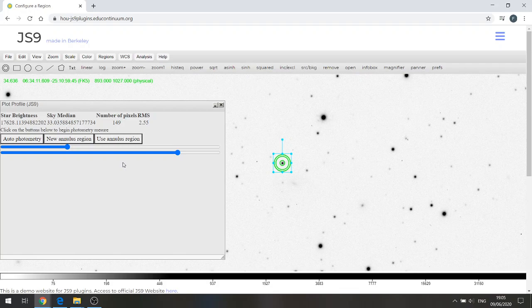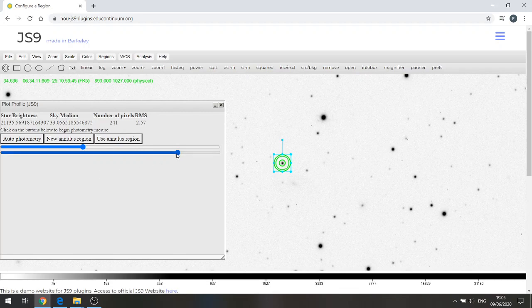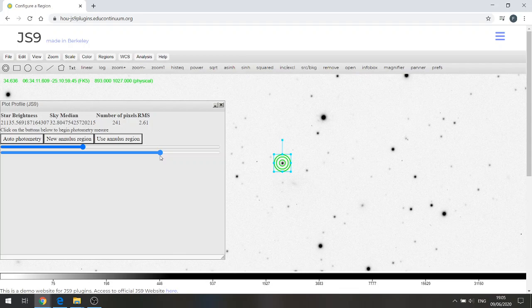Now I want that inner aperture to be an area of about 241 pixels, and as you see the number of pixels there on this screen change, 241 is about there. I can also change the annulus to make the outer and the central circle larger and smaller.